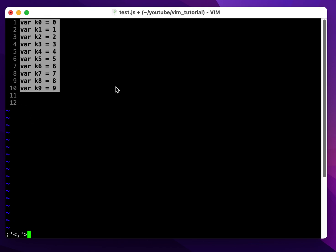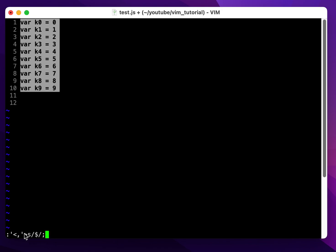Now I type 's' - this is the command for substitution. Then slash, dollar sign - the dollar sign means end of the line. Then another slash and semicolon. This command basically means substitute the end of line.